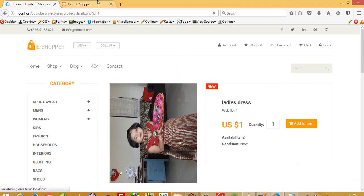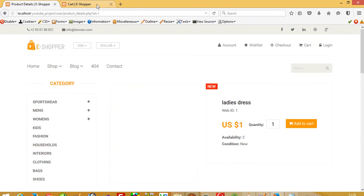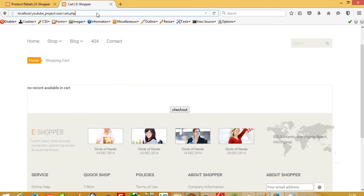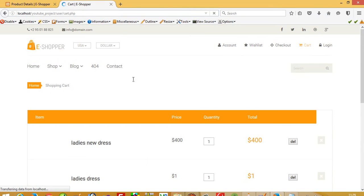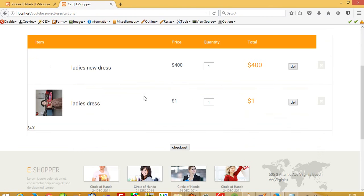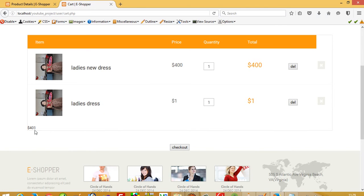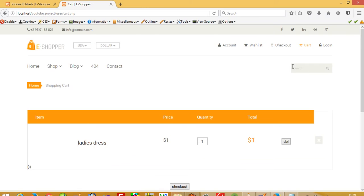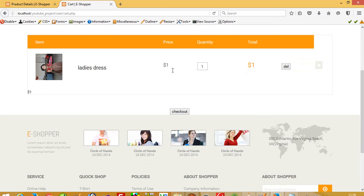Now I'll run the cart page. You can see we have two items: one is $400, one is $1. The total is $401. Now I'm going to delete this item. You can see the item is deleted and the total is changed.